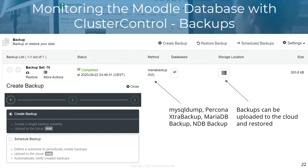There are multiple backup methods: MySQL dump, Percona xtrabackup, MariaDB, and NDB backup. Backups can be uploaded to the cloud and also restored. You can define a schedule to periodically create backups, upload them to the cloud, and automatically verify them.